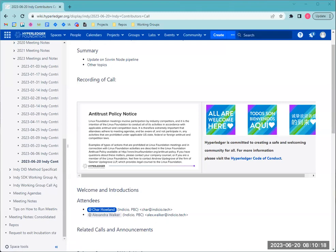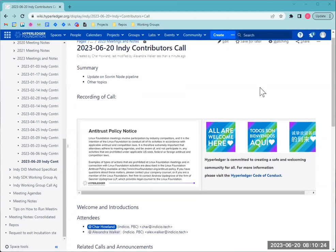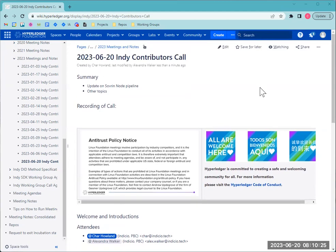Does anybody else have announcements or agenda items to add to the call? Sounds like it's going to be a quick one. If nobody else has anything they'd like to add, I think that's all we had for the call today.